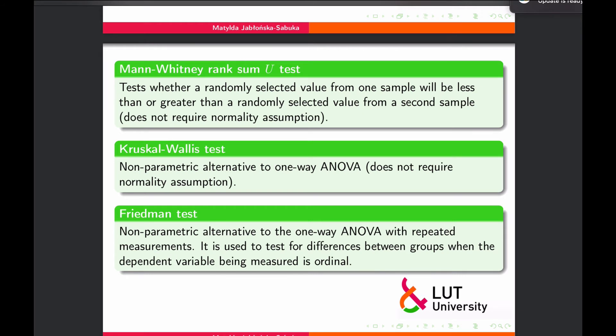Finally, the Friedman test is the non-parametric alternative to one-way ANOVA with repeated measurements. It is used to test for differences between groups when the dependent variable being measured is ordinal.